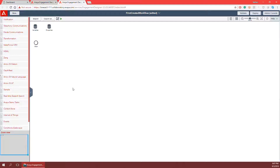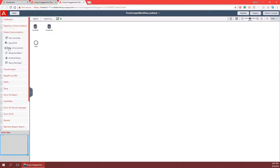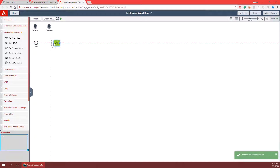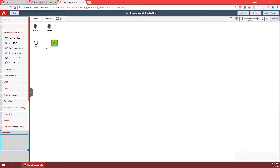For this example I'm going to play an announcement to the person calling in, then forward the call to an agent, and then end the workflow. To play an announcement I have my immediate communications folder — I can open that folder and see the play announcement task. Simply clicking and dragging that task onto the canvas, I'll line it up using the red lines to my start node. To connect it I click and drag the blue dot and connect it to the play announcement task.